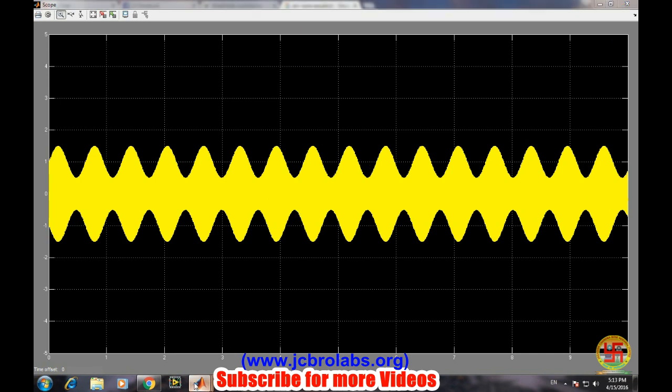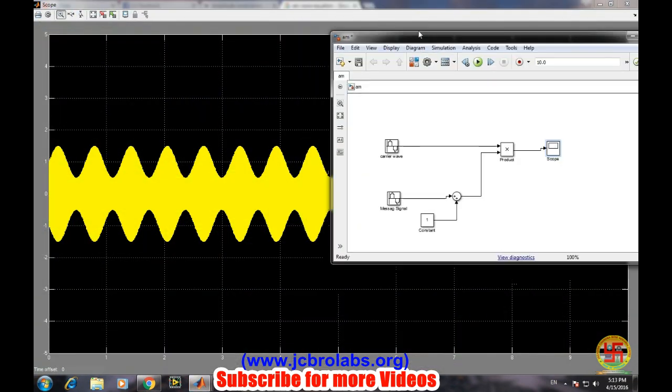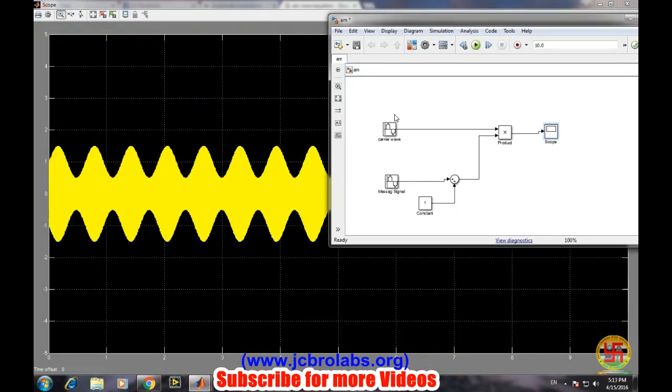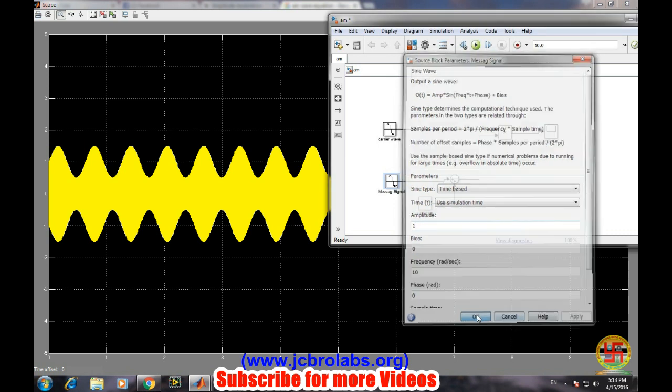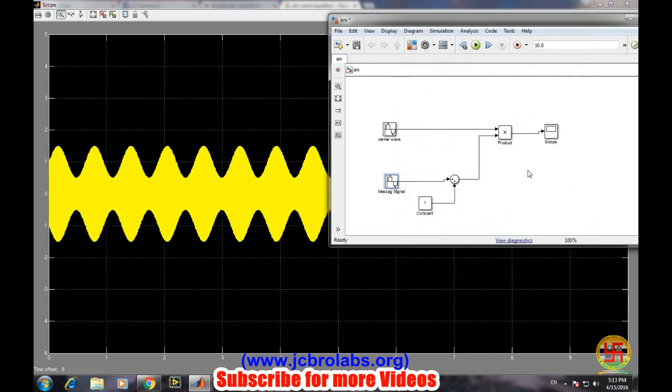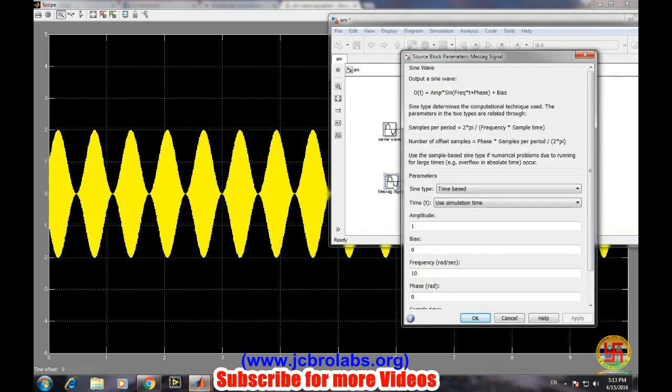That's it, our amplitude modulated wave has been generated. So we can do various experiments with it. Suppose we want to check what happens if the modulation index equals one. Let's run it. Okay, it's the case for 100% modulation.